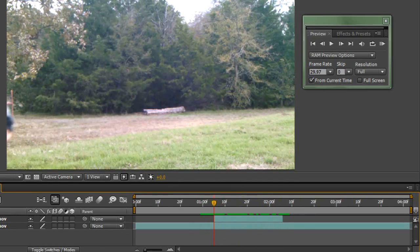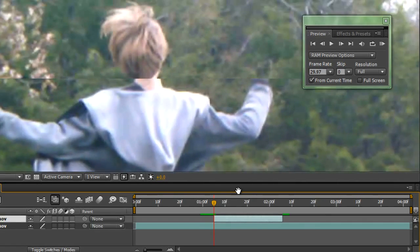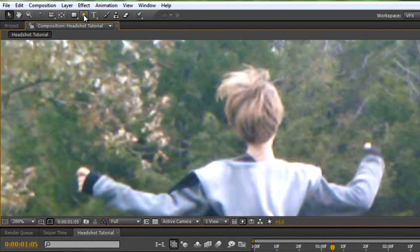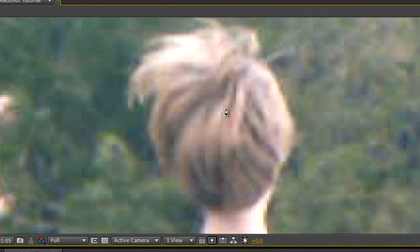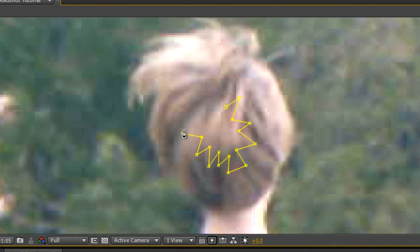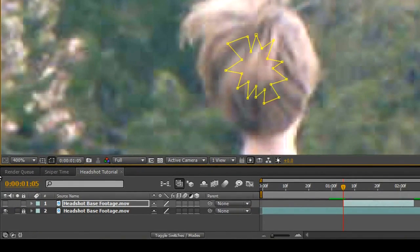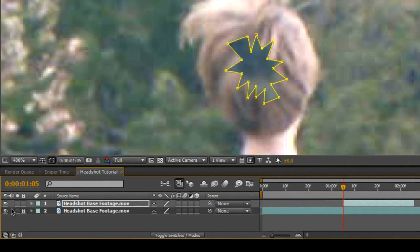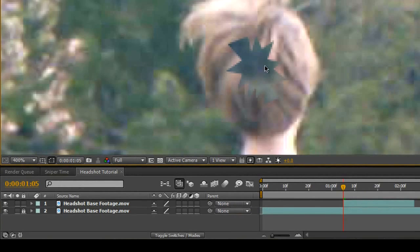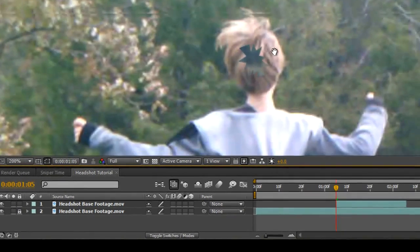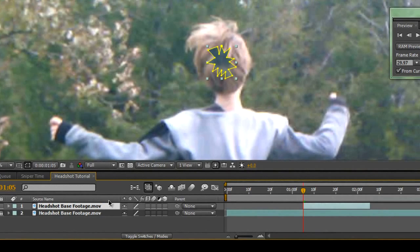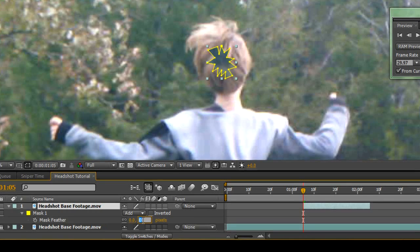Now we're going to go into masking. On the first frame, go up to my head and click the Pen Tool, then create a small hole. Draw it really raggedly because it's a bullet hole, so it won't be very circular. The more keyframes you put in there, the better. Turn the eye back on and as you can see, a hole in my head appears. But this hole is way too sharp, so click on the layer and hit F to bring up Mask Feather. Set that to around 5 — now we have a much better hole.